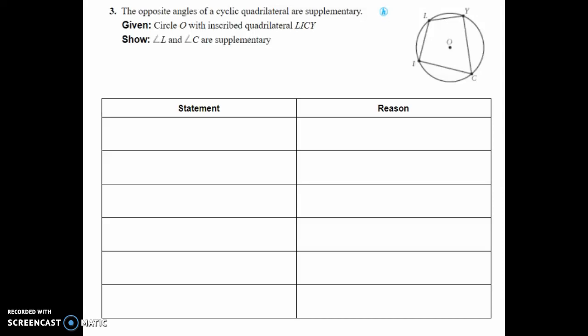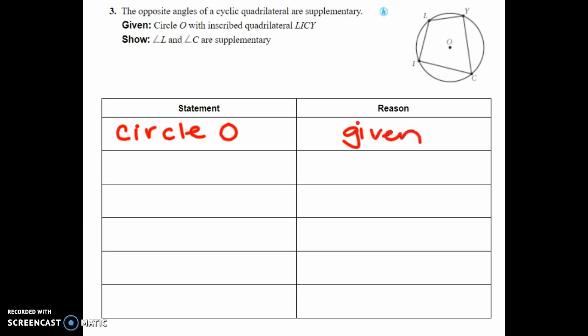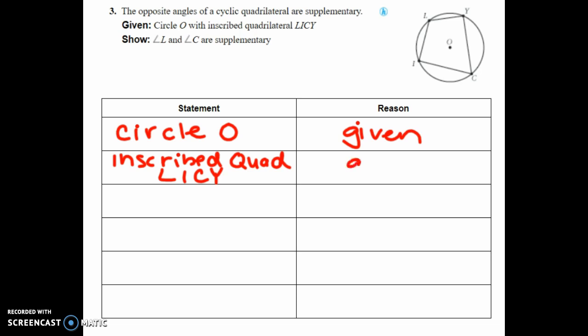Proof number three is a little longer. We're trying to prove that angle L and angle C are supplementary. Even though we already know opposite angles in an inscribed quadrilateral are supplementary, we're proving it. Our givens are circle O and inscribed quadrilateral LICY.